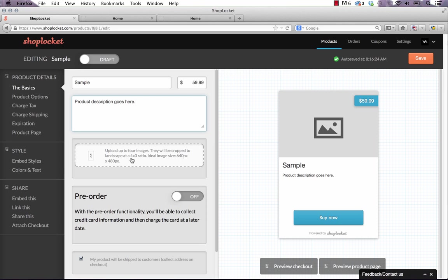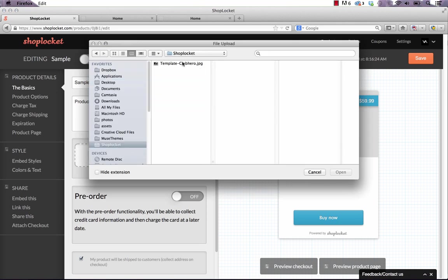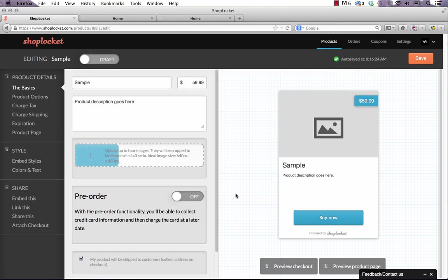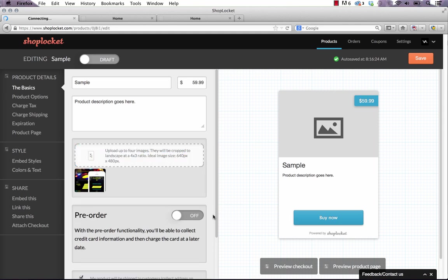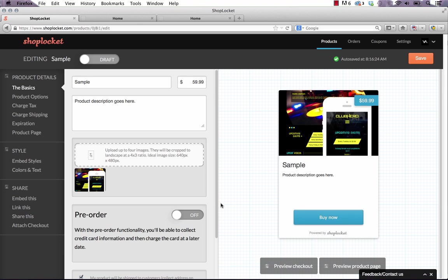Now we can upload up to four images for the product and then tells you the size that they want you to do. So this is 640 by 480. So let's just pull up a sample image I have here of our club hero template that we used the other day. Quickly upload that. It looks like it's pretty much done there.